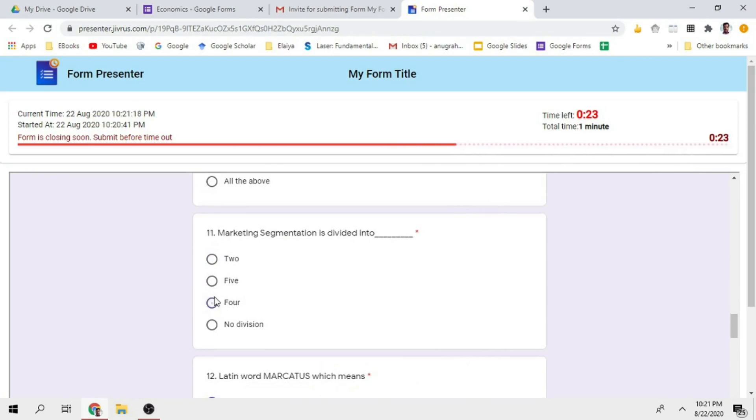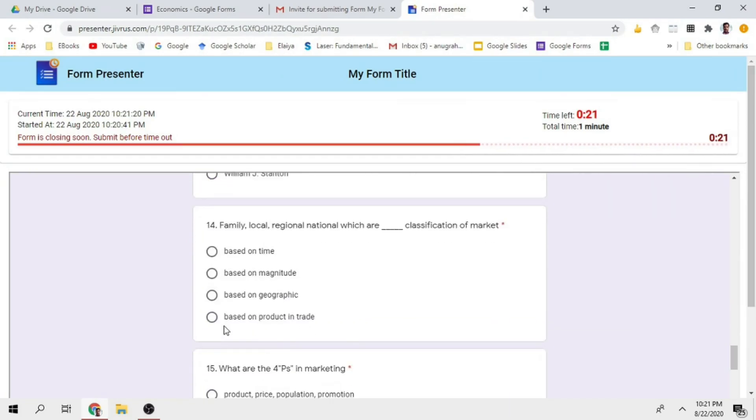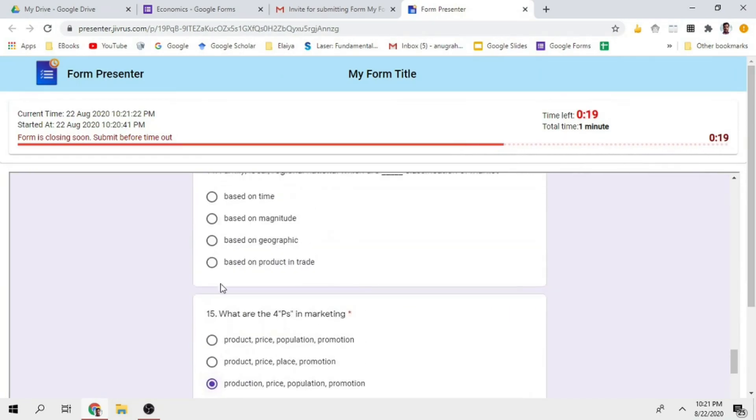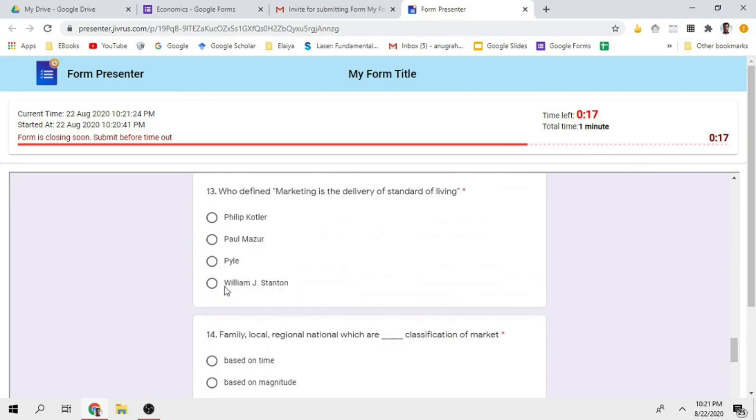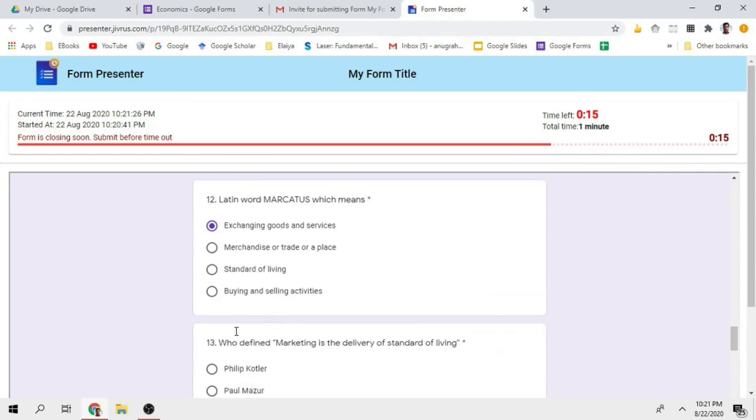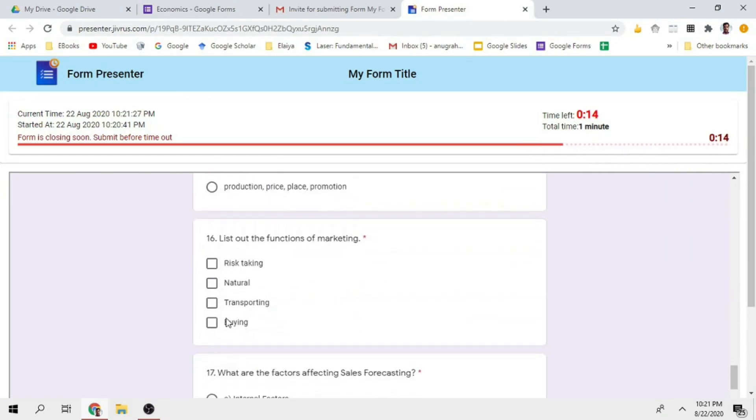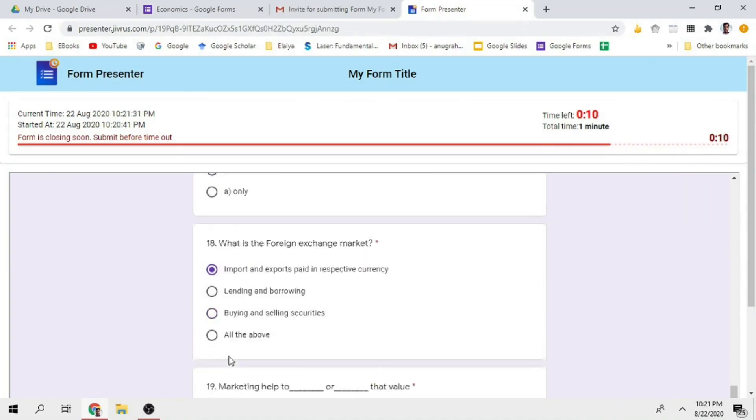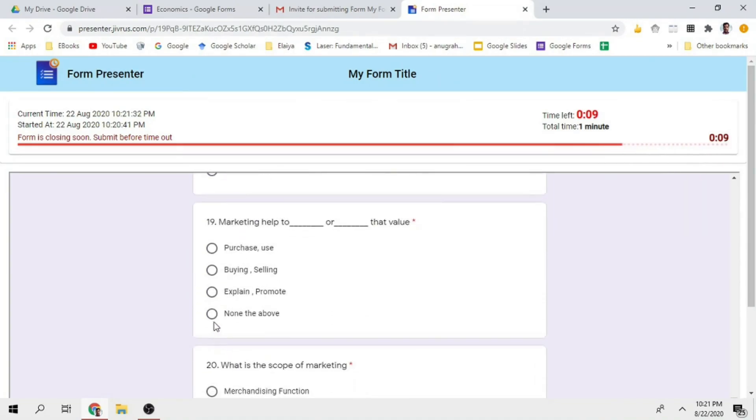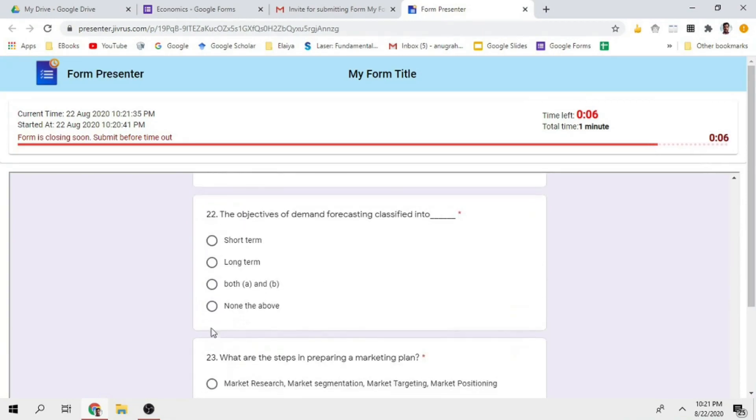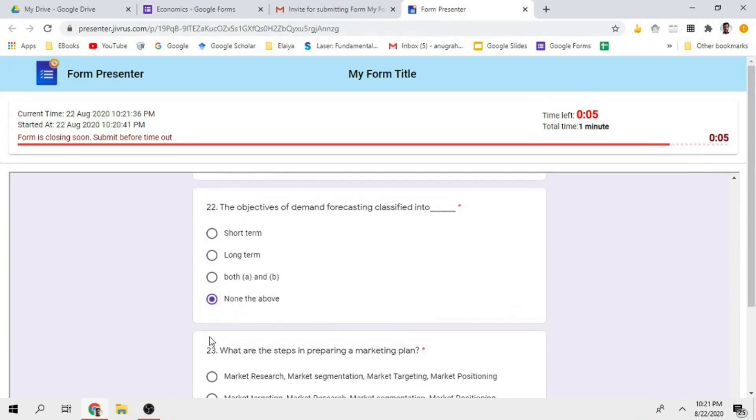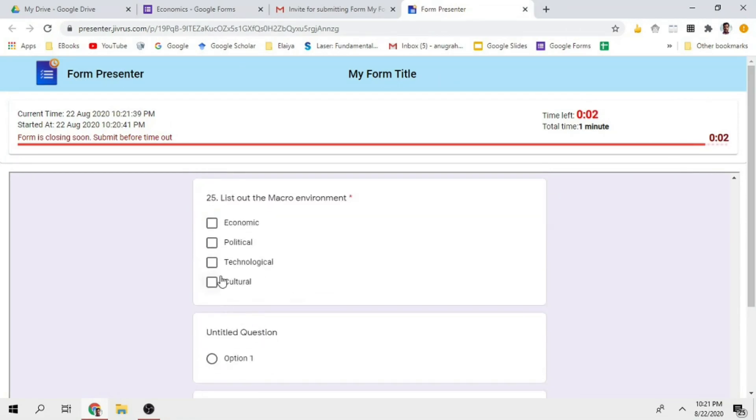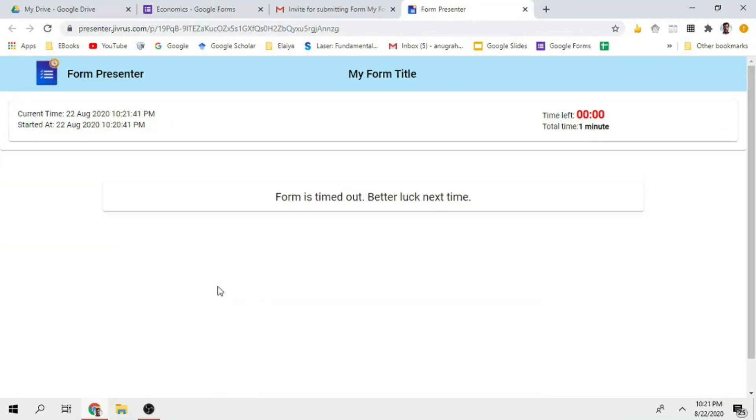Okay, so only 21 seconds left for me to finish off. Eight seconds. Okay time out, better luck next time.